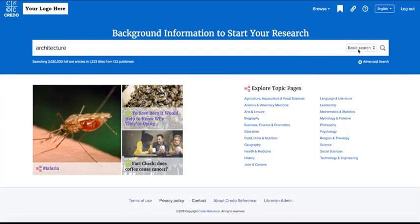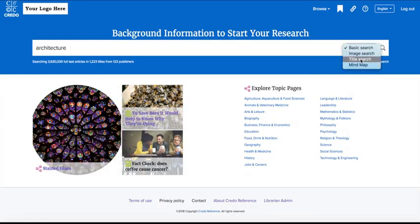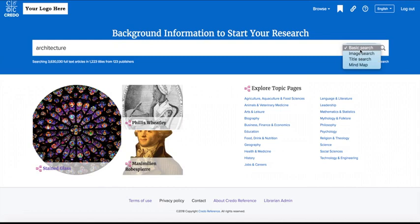To run a basic search in Credo, select Basic Search from the drop-down and type your search term in the box.